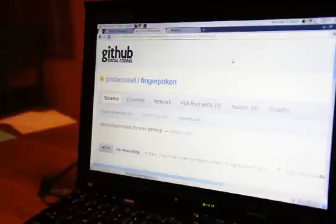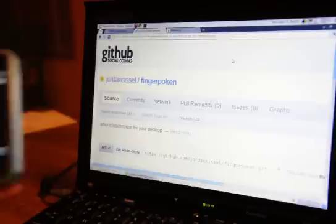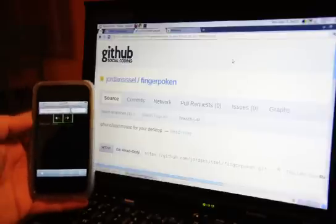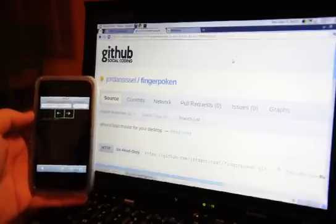And let's see. So here is a little demo. Okay, you can see that.